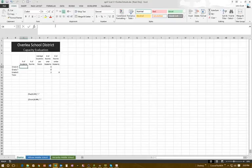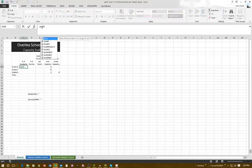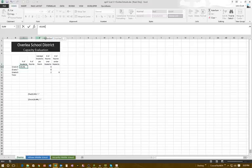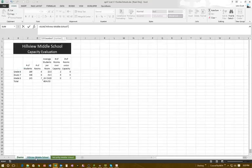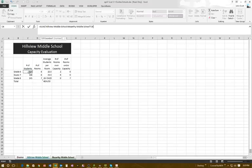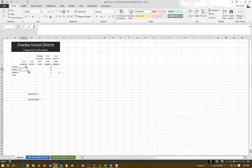We click on C6, type equals SUM, and double-click on SUM to get it started. Then I click on Hillview, hold the Shift key down, and while holding Shift I click on McCartney, then click C6. The first result is 304.